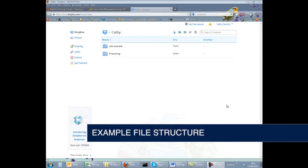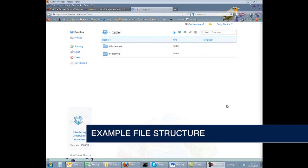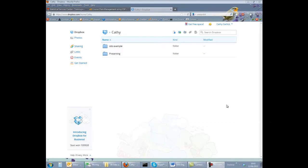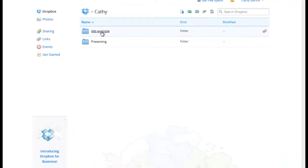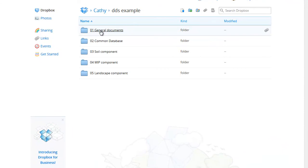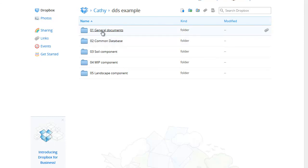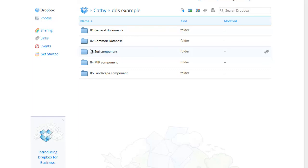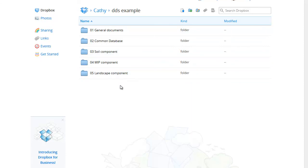We'll start by having a look at an example file structure. This has been set up in Dropbox but could just as easily be on a shared network device or even on the hard drive of a team member. At the top level there are five main folders: general documents, common database, then three folders to reflect the three research areas of the project. You will notice that we have included a number at the start of the folder name. This effectively gives you control over the sort order for your folders and we'd recommend this for top level folders.